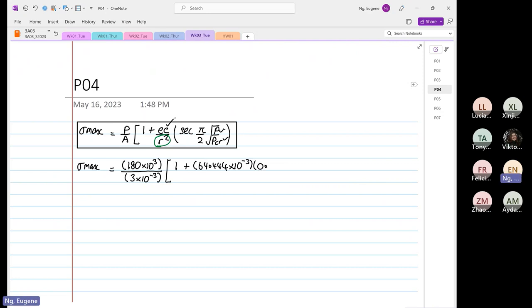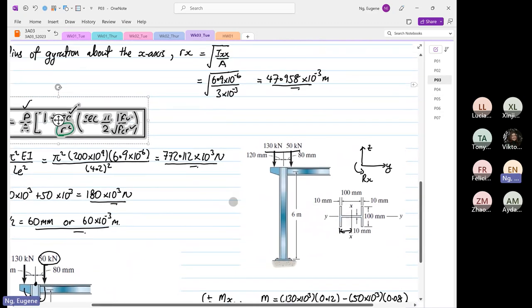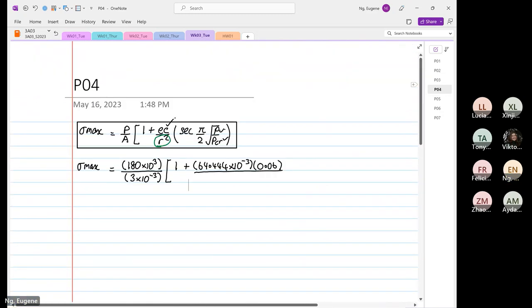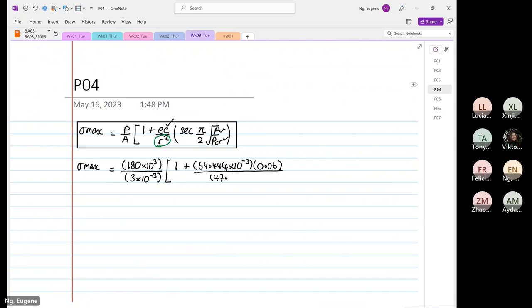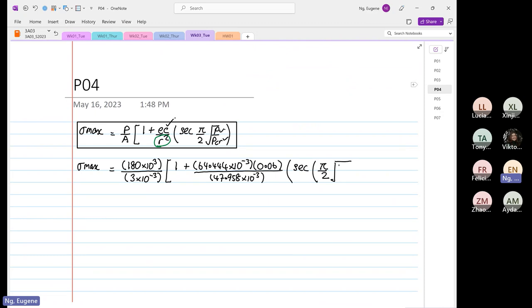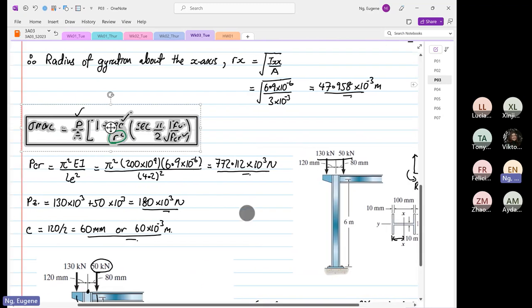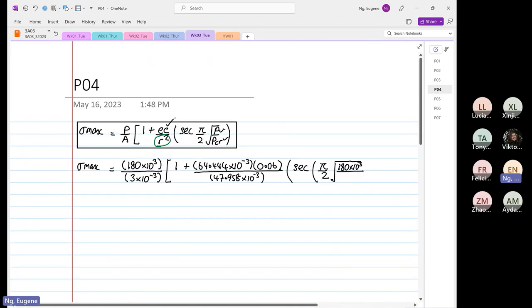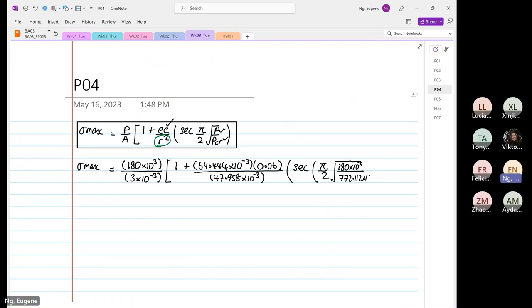Our c is equal to 0.06 divided by our radius of gyration, which is equal to 47.958 times 10 to the power minus 3. Then we have a bracket, secant, and we have to do pi over 2 square root. Our P is again 180 times 10 to the power 3 divided by P_cr, which is 772.112 times 10 to the power 3.